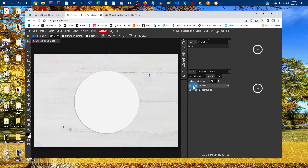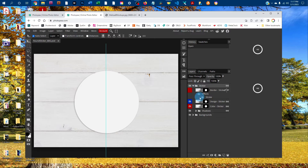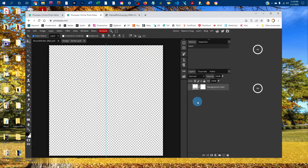Click the arrow in the sticker layer to expand the layer group, and then double-click the thumbnail icon in the design-sticker layer. This will bring up the smart object where you can copy and paste your design.